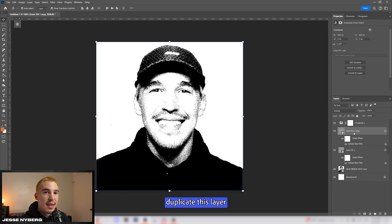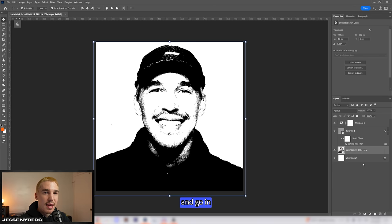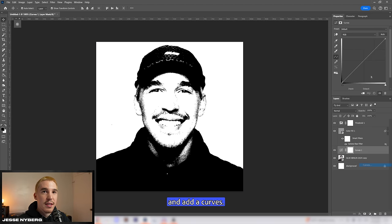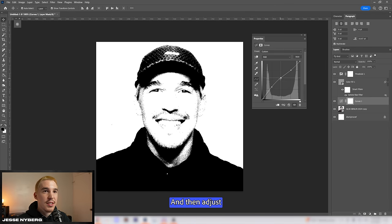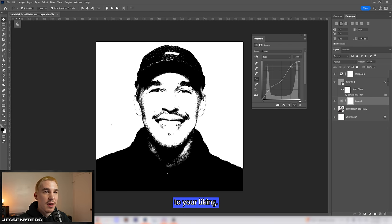You can also duplicate this layer to strengthen the grain and go in above your photo layer and add a curves. Make three points like this and then adjust your shadows and highlights to your liking.